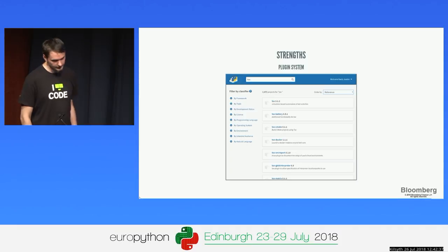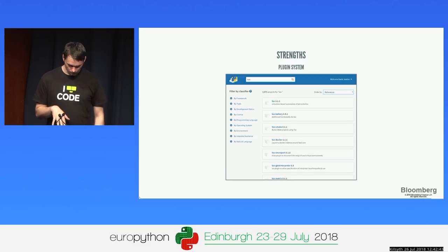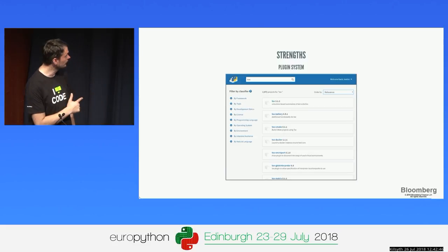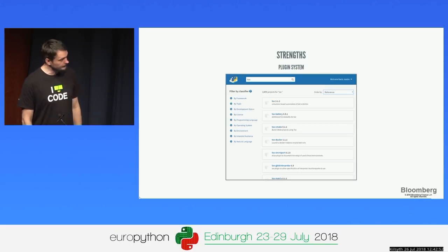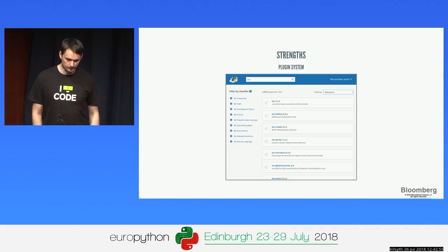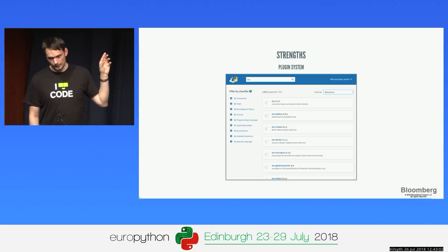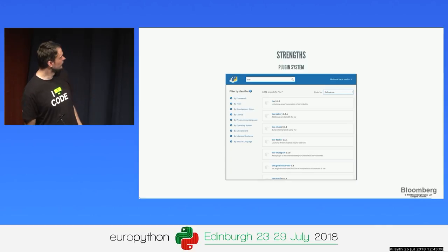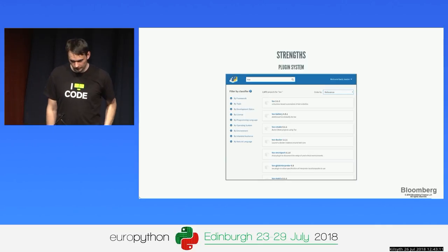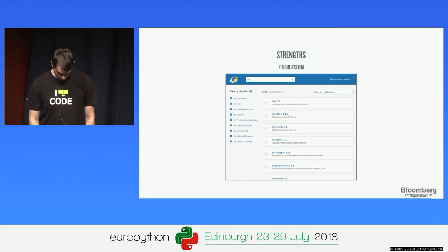Finally, similar to PyTest, we also have a plugin system. If you want to do anything that doesn't work out of the box, you can do it via a plugin. For example, there are popular plugins that swap out the Python setup to use CMake for building, or use Docker as an environment instead of virtual environments — Docker is also kind of a virtual environment. There's also a plugin in development to allow using Conda environments.